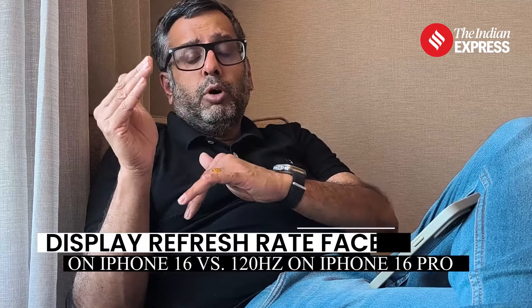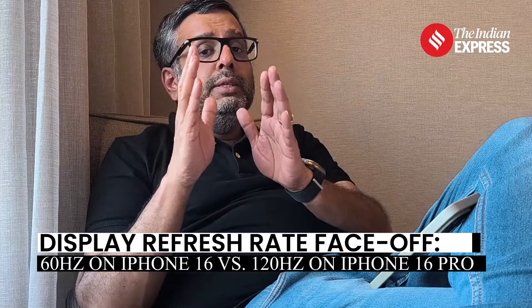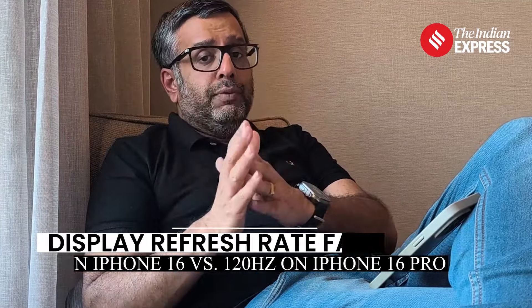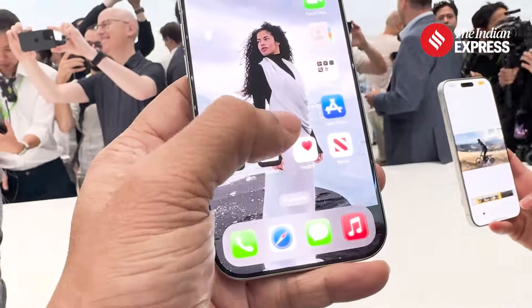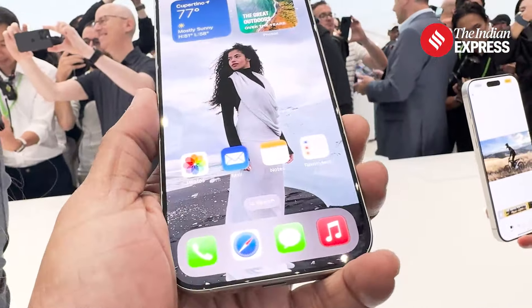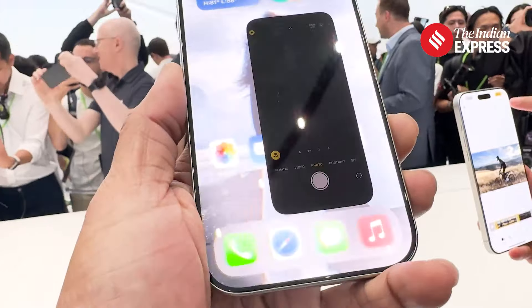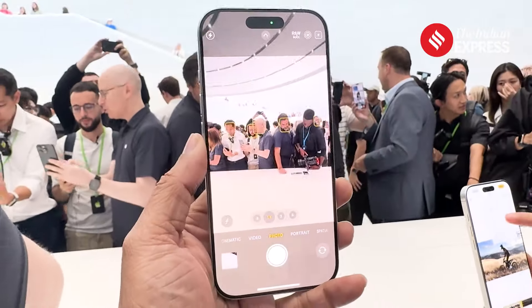The other interesting difference is the display refresh rate. On the iPhone 16 Pro models you have a 120Hz refresh rate, which goes with the 120 frames per second video recording that's possible. But on the iPhone 16 you have only 60Hz refresh rate.